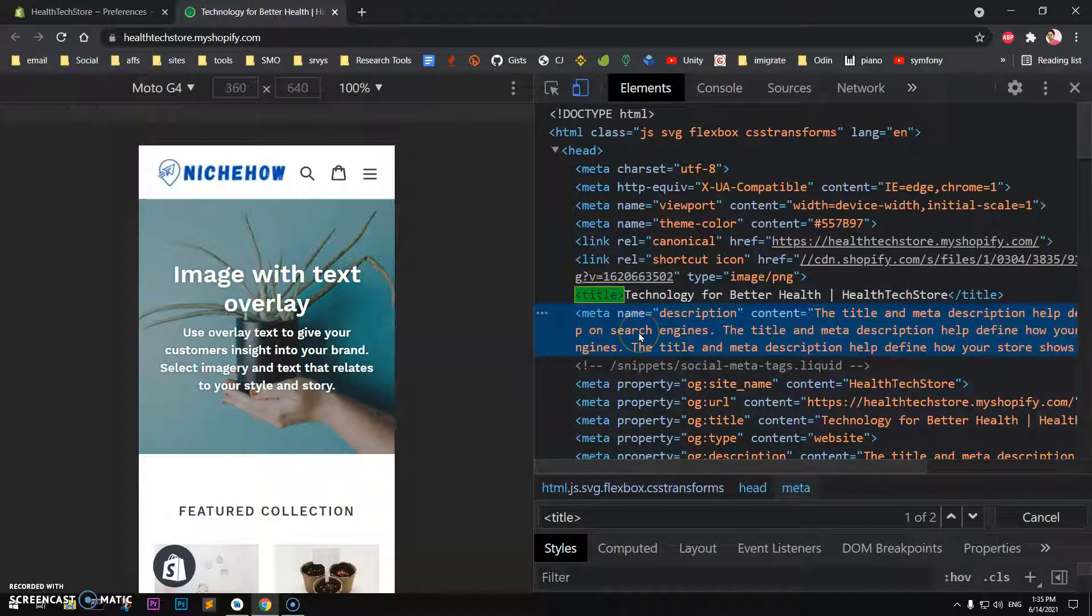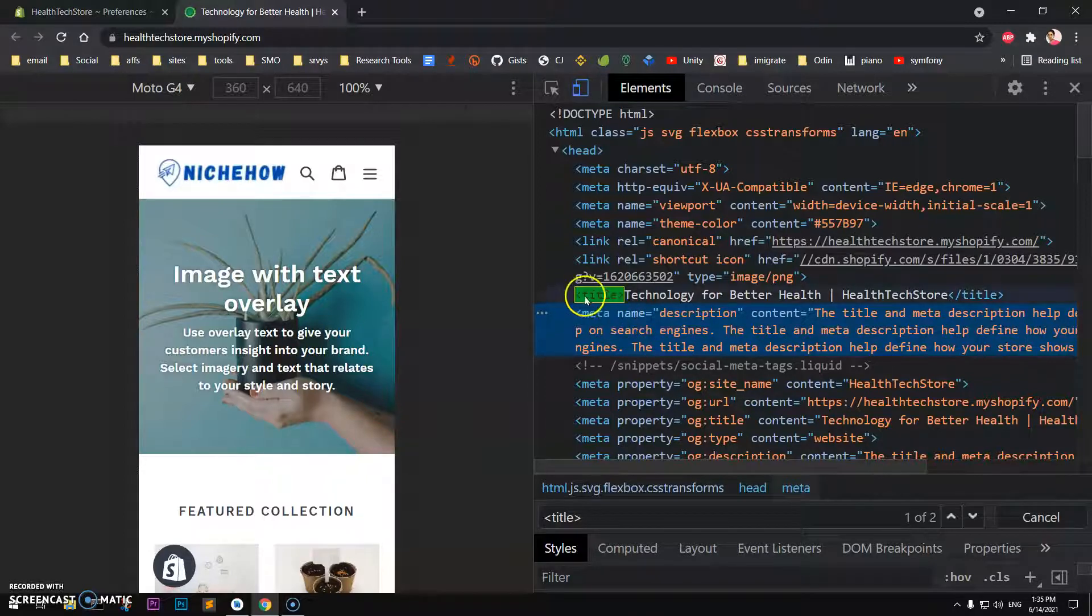Yeah, here you see on the very top, just before it—meta title. So that's how you add meta title and meta description to your Shopify store.